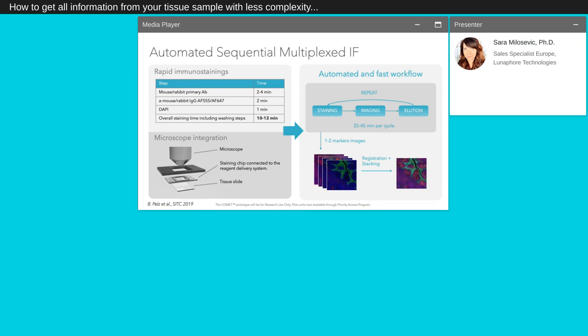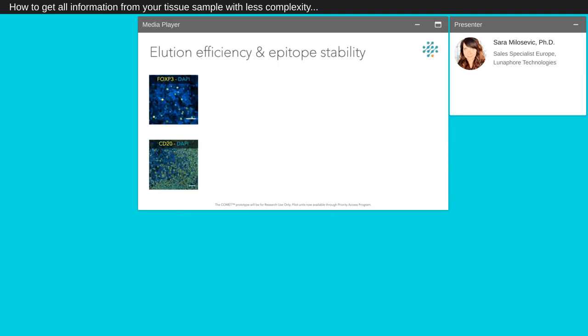Performing multiplex sequential IF can lead to rapid immunostaining. Every sequential IF cycle consists of the incubation of 2 primary antibodies, 2 secondary antibodies, and counter staining. With our instrument, it can take 10-12 minutes. When the staining is finalized, the tissue is scanned through the imaging window of our microfluidic chip. No decoupling between the staining chip and the sample is required and the process is performed in an automated fashion.